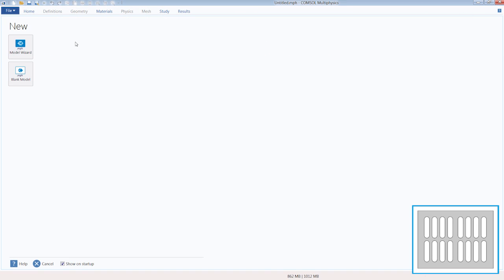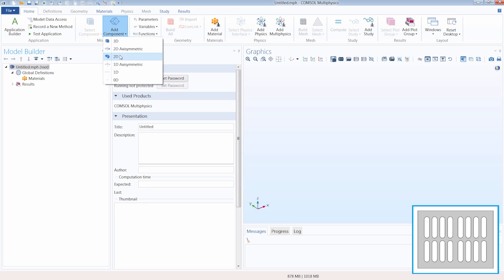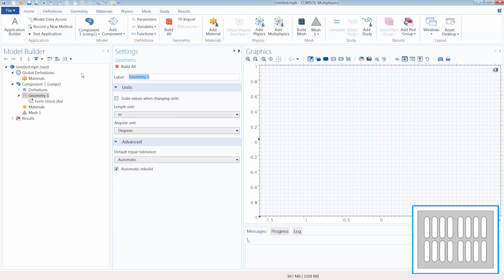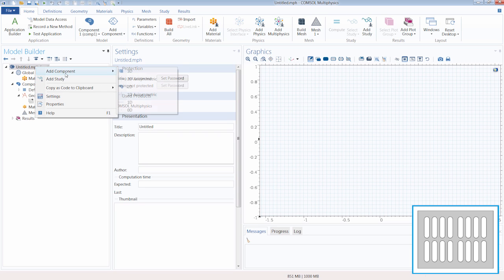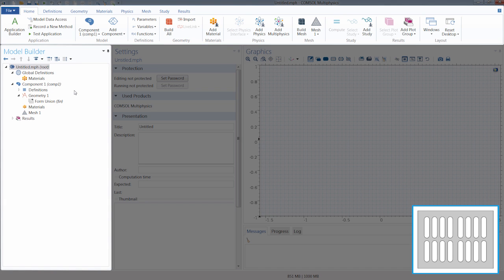Here in the new window, since we want to start with a blank model, we will click the blank model button. Since we are creating a 2D geometry, we want to add a 2D component, so we click 'Add Component' and select 2D. I also could have done this by right-clicking the root node in the model builder window, then selecting 'Add Component' and again 2D. This goes for any action we perform in the software — the equivalent operation is always available in the respective model tree item.